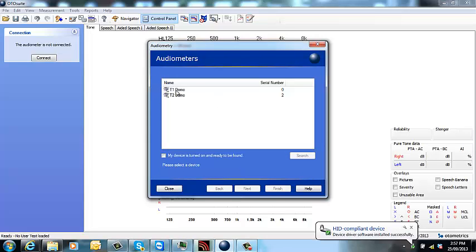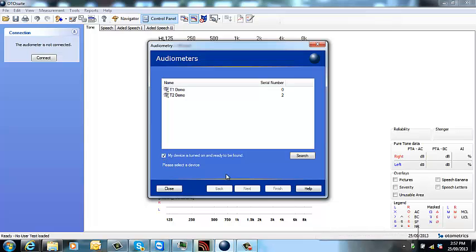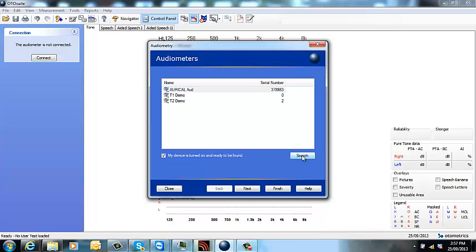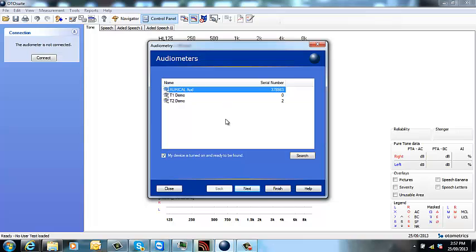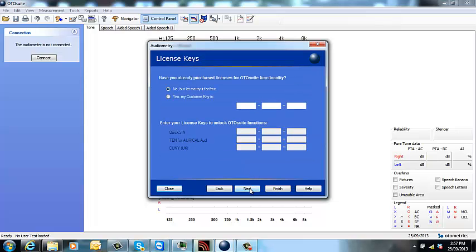Now you may have these T1, T2 demos available. Don't worry about those, just click my device is turned on and ready to be found and then click search. Now just make sure that when it pops up the serial number is correct. Highlight that one and then just click next.